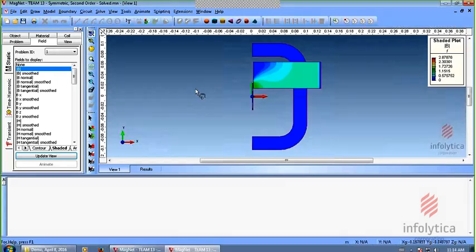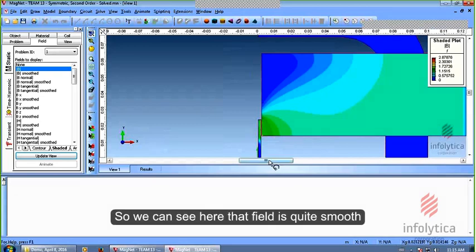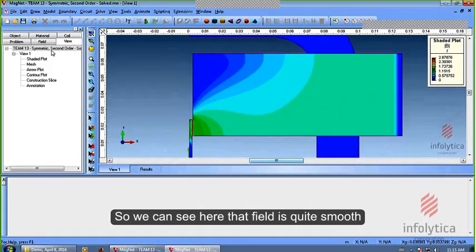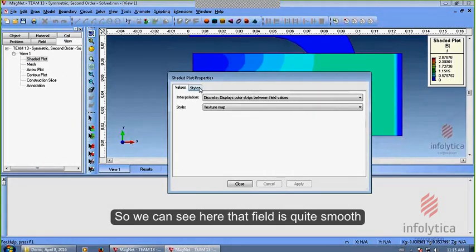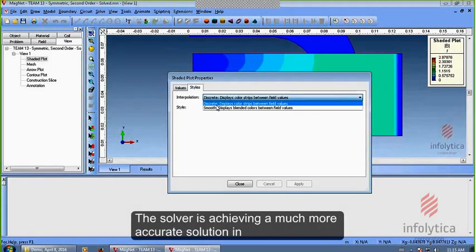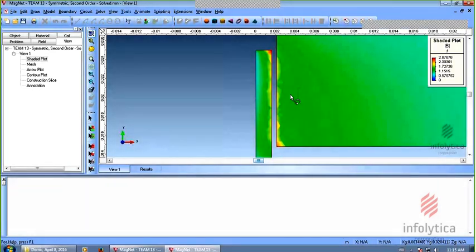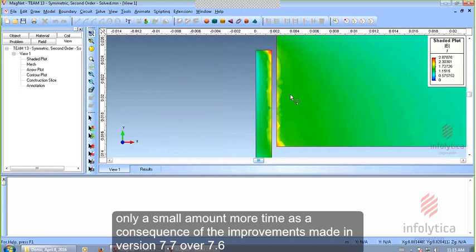So we can see here that the field is actually quite smooth. The solver is achieving a much more accurate solution in only a small amount more time, as a consequence of the improvements that have been made in 7.7 over 7.6.